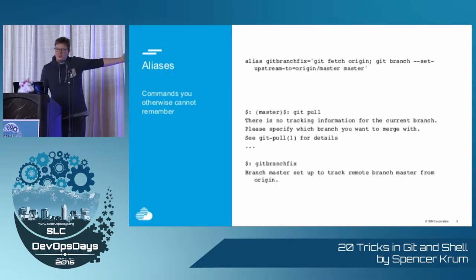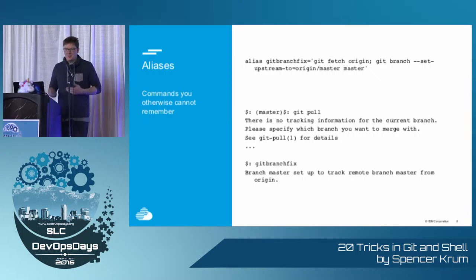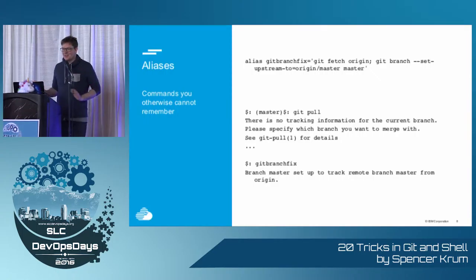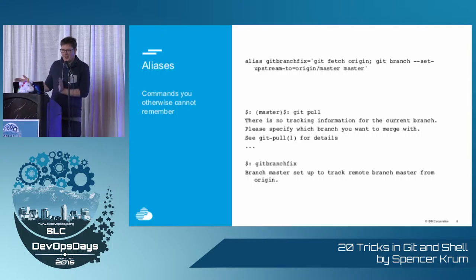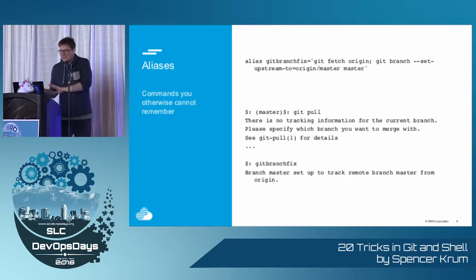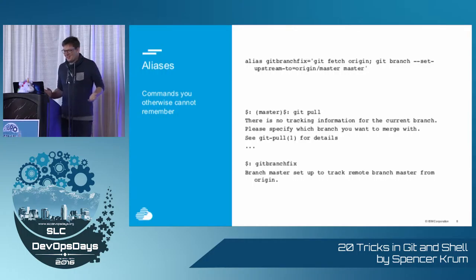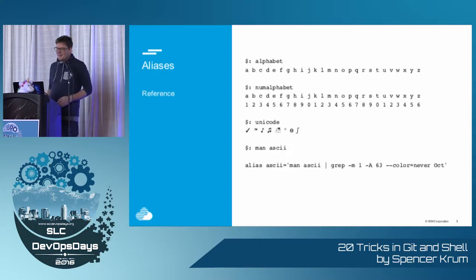Whenever you delete your remote on a Git repo, and then you re-add it, but you have to set the upstream. Like I can never remember the command that does that, so I just threw that long thing into a bash alias, and now I just type git branch fix, and it fixes itself, and I don't actually have to know how Git works.